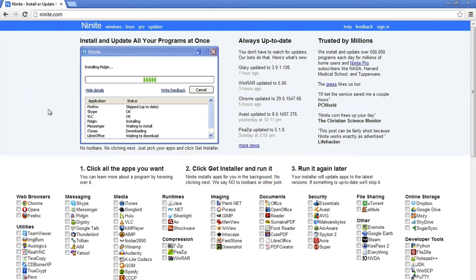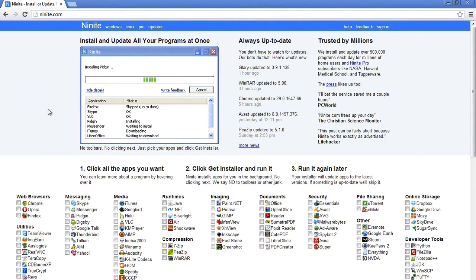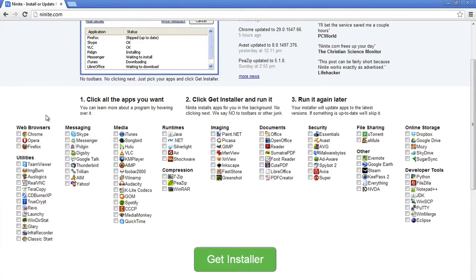It's totally automated and this website is a lifesaver if you're constantly updating or installing apps for new computers that just have a clean install of Windows and you're going to install the same applications over and over on different computers. You know what applications you're going to install, so this helps you install all those applications at once and it saves you a ton of time.